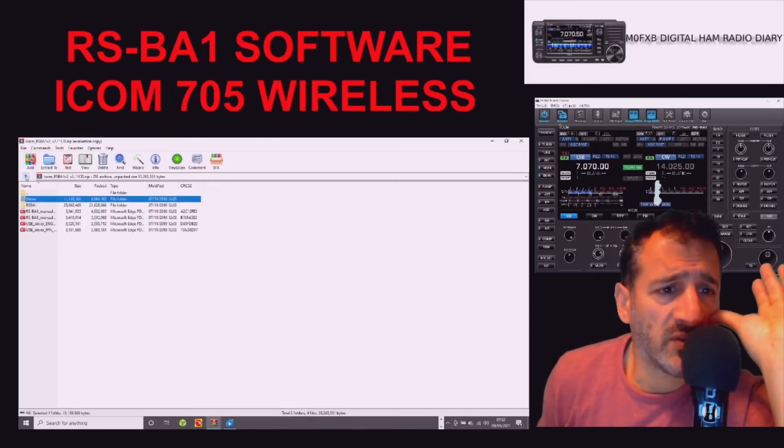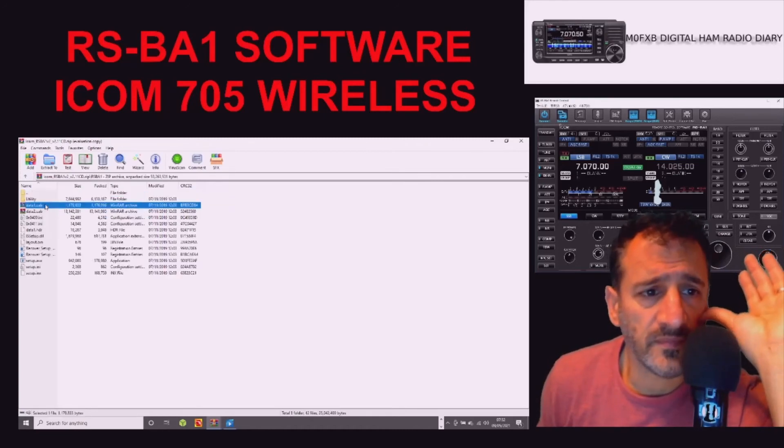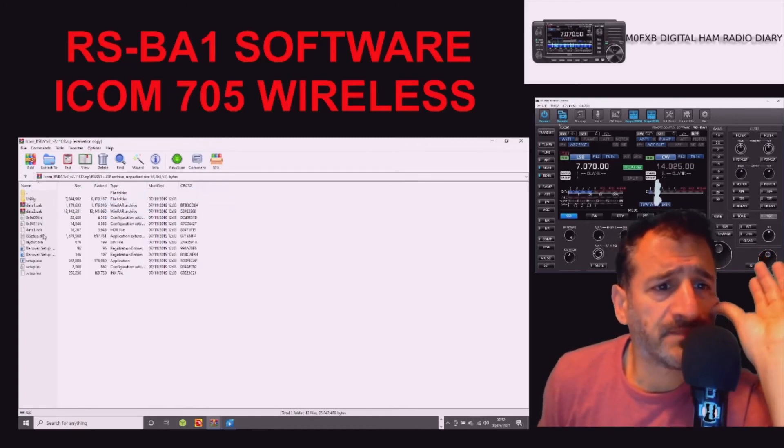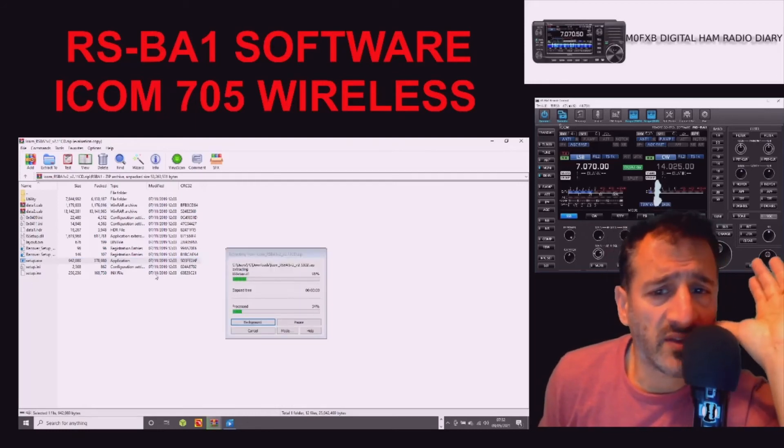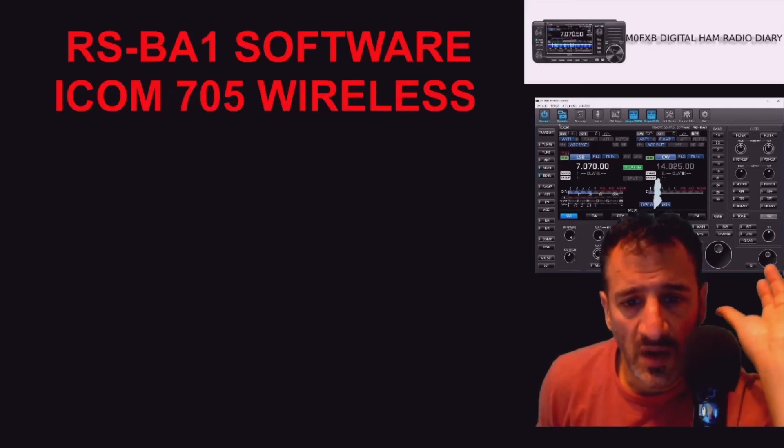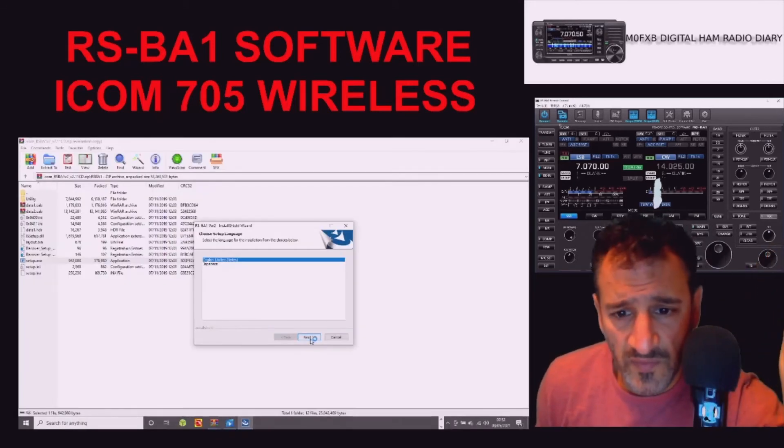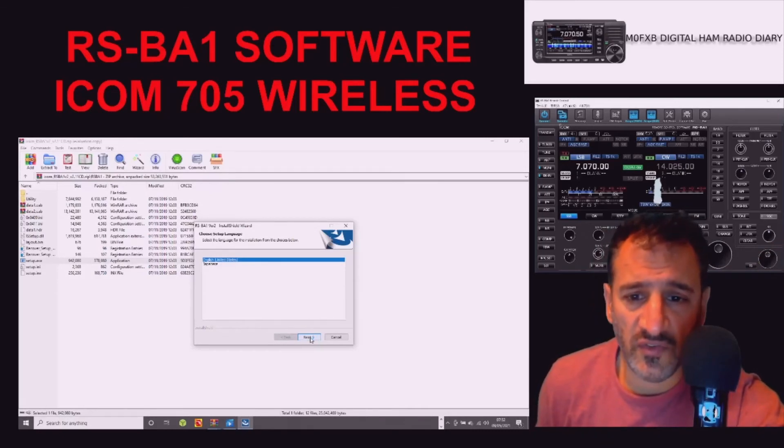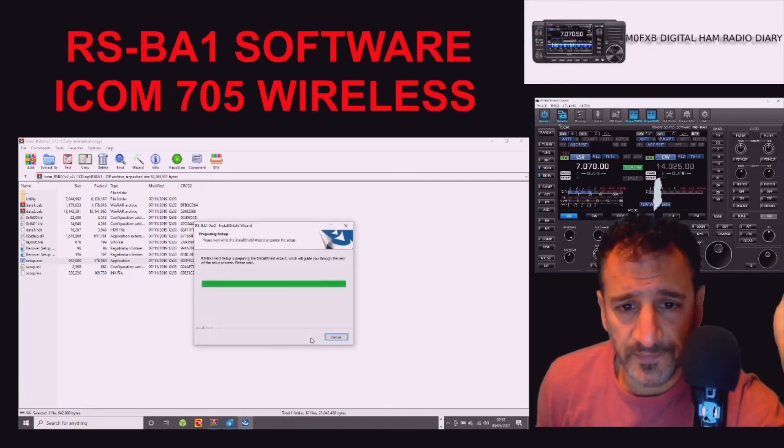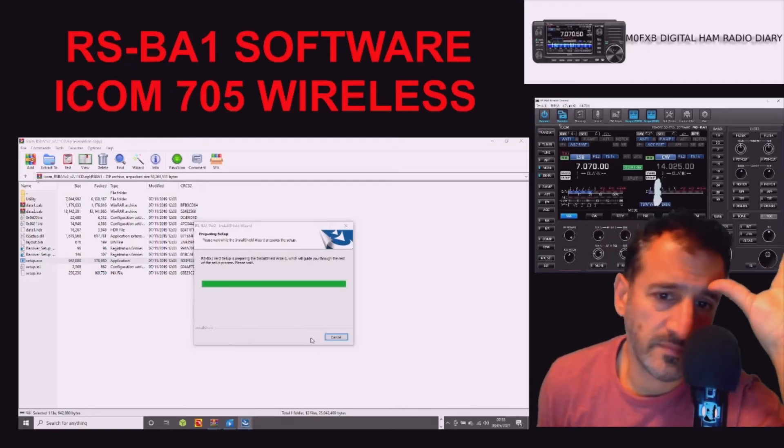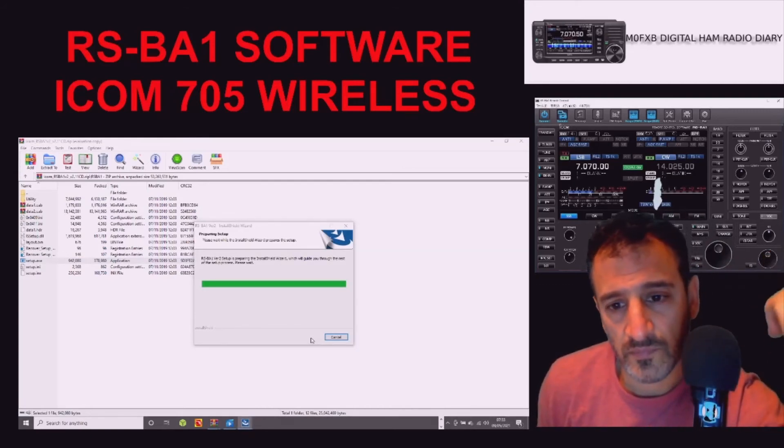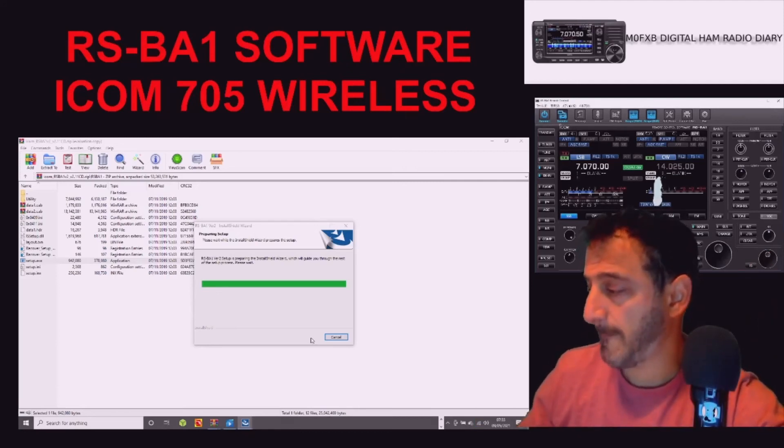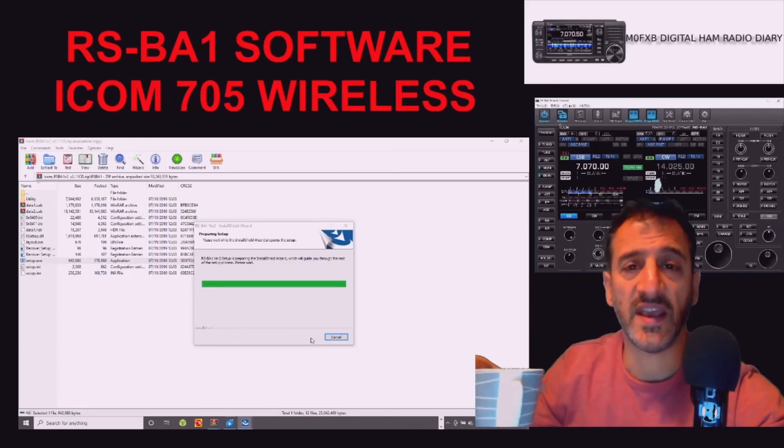Now let's go to the RSBA1. Setup EXE, let's do that. Click yes, and then we'll follow it through. And this is the version 2, English.